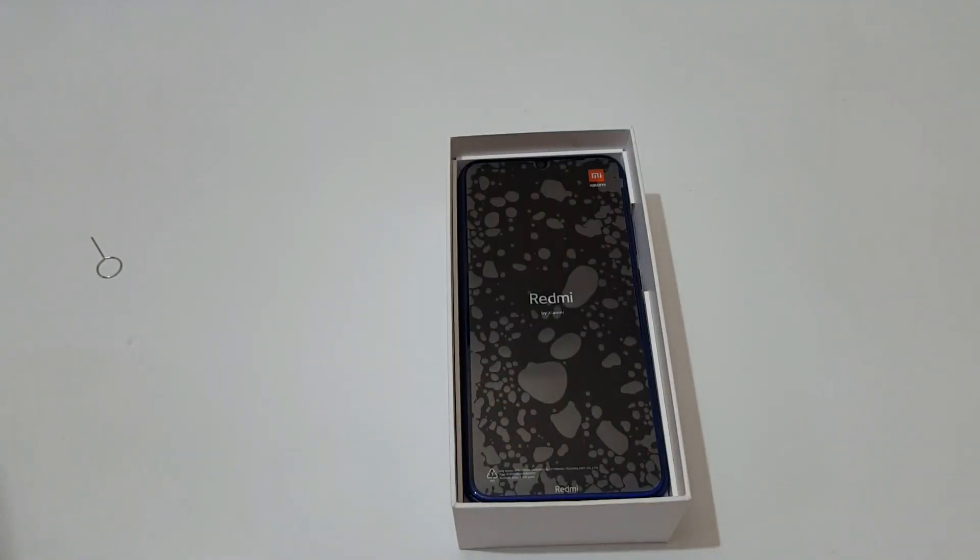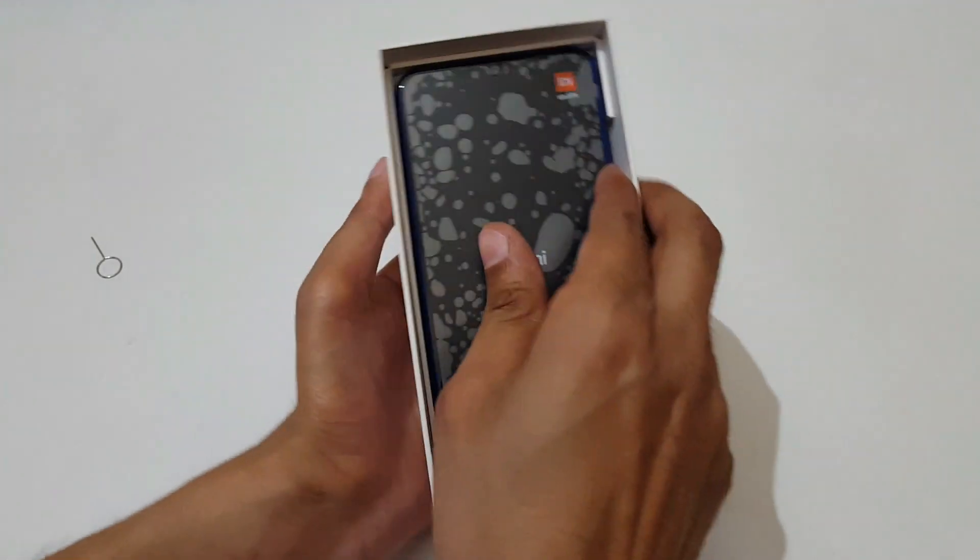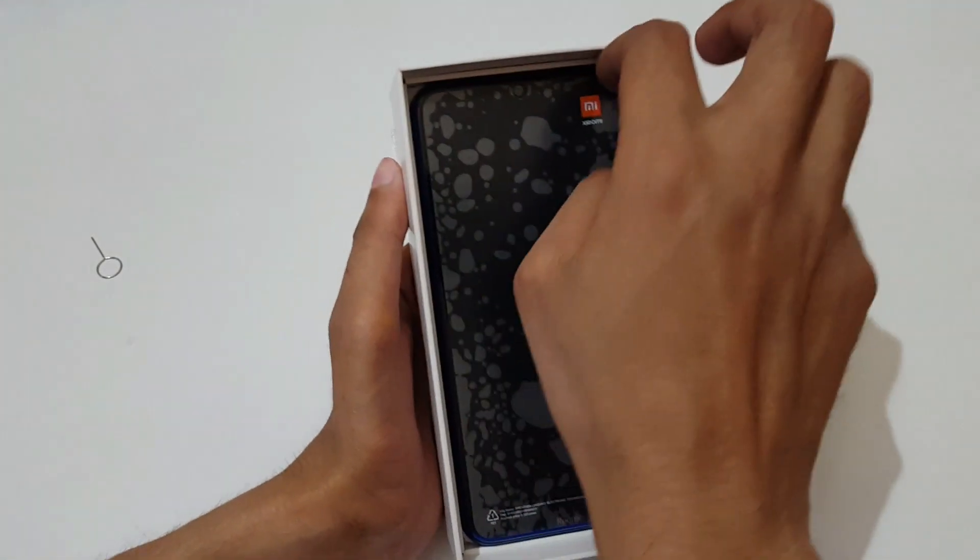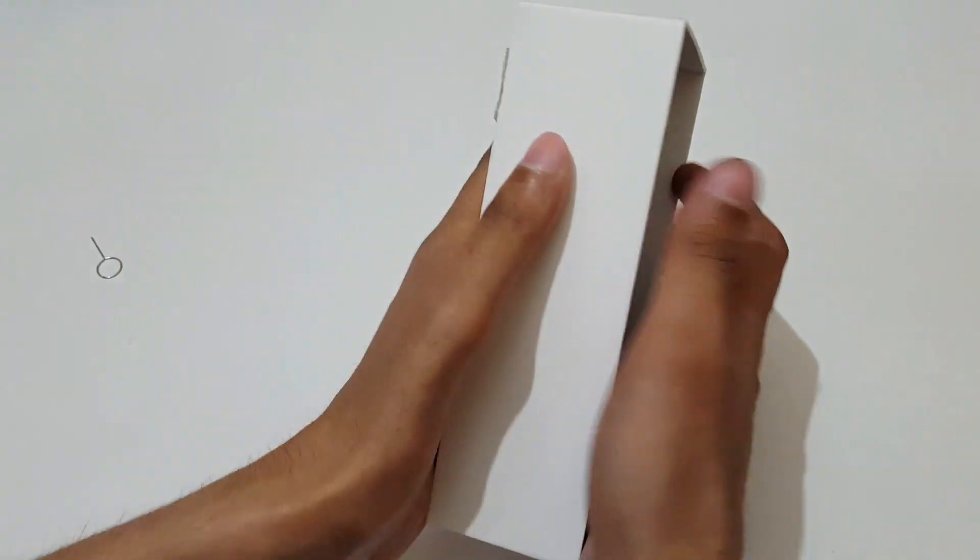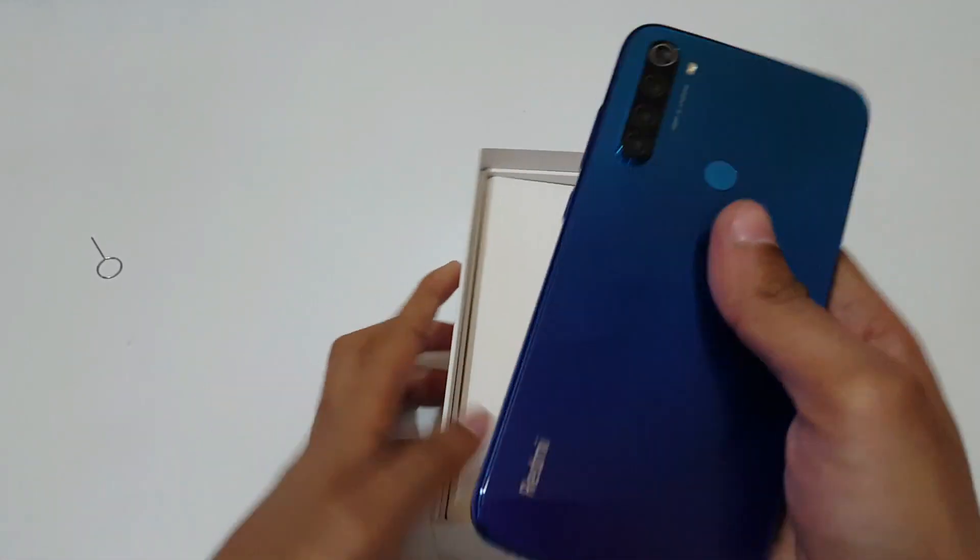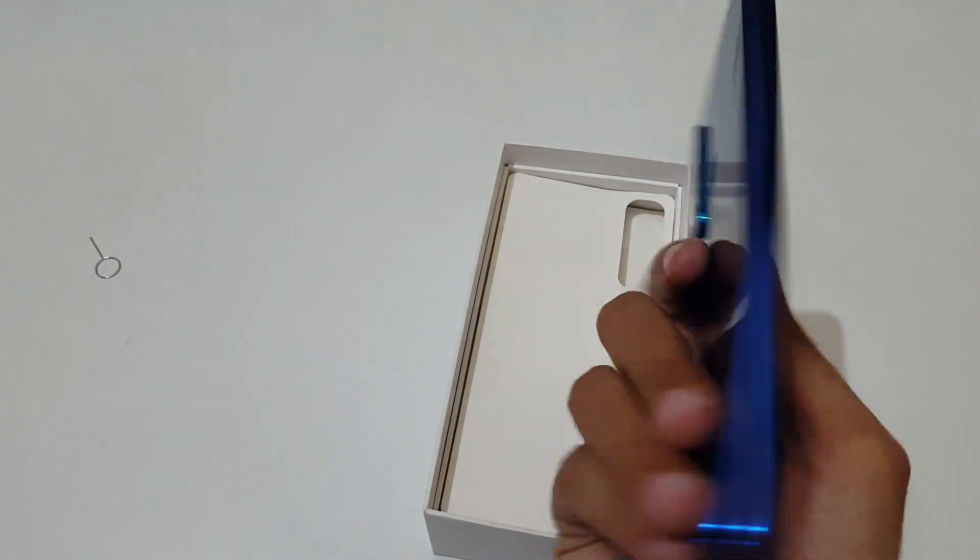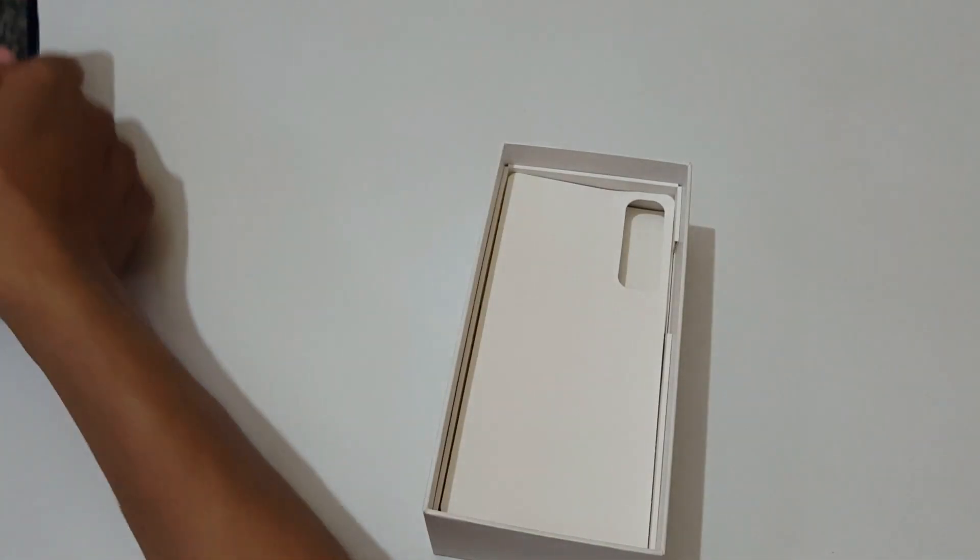Here we get sim ejector tool, some paperwork, and a transparent TPU case. And here's the phone itself, it is in Neptune black color. You can see the phone looks great.